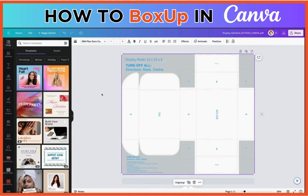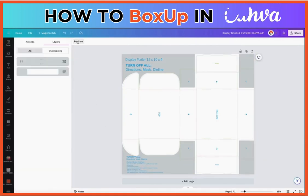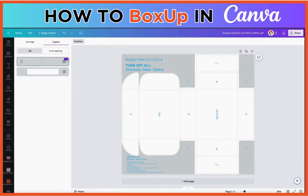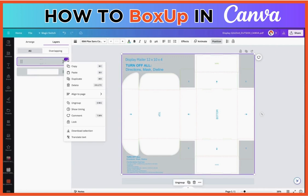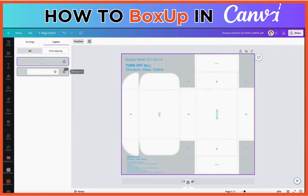You're going to select all and group it all together. This is going to act as a guide. You're going to go to the position, check your layers, and we're going to lock this layer down.